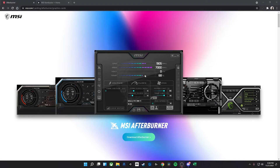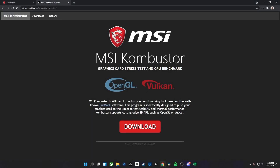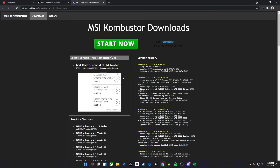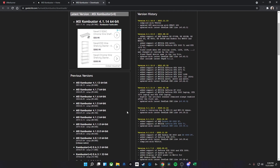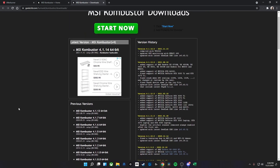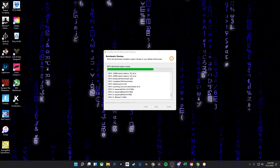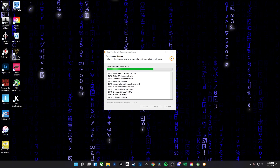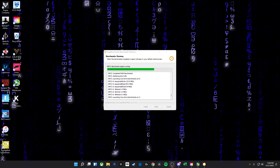The first thing you're going to want to do is head over to the MSI Afterburner download site — there will be a link in the description below. Download MSI Afterburner, and do the same for MSI Kombustor. Download the version appropriate for your operating system.